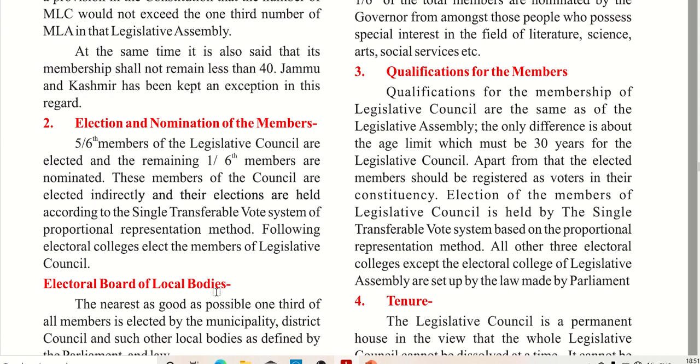All other three electoral colleges except the electoral college of the legislative assembly are set up by the law made by Parliament. These electoral colleges are the ones who cast votes for the LC members.